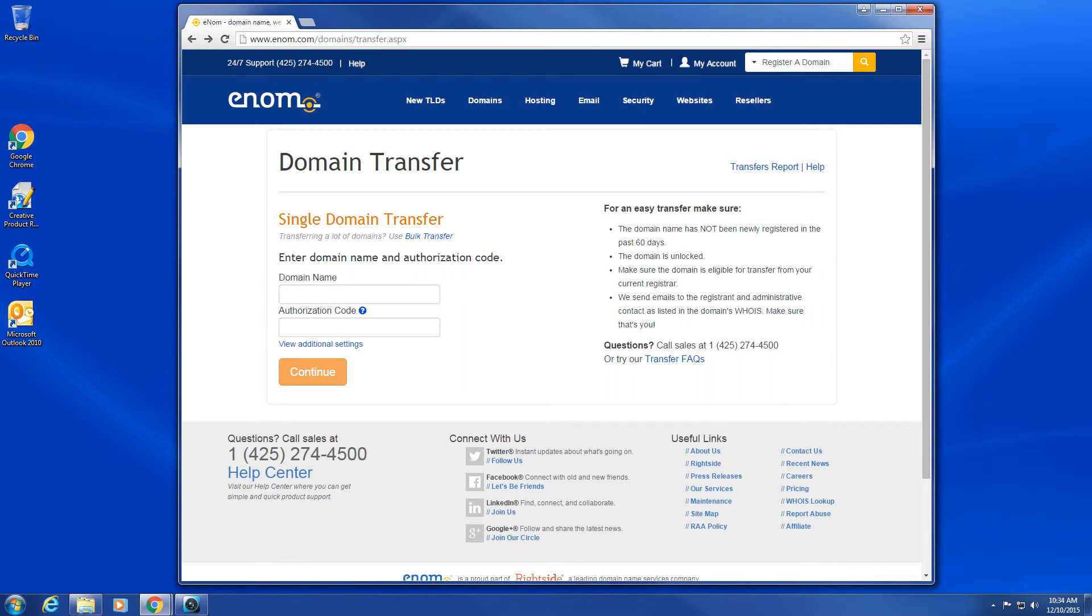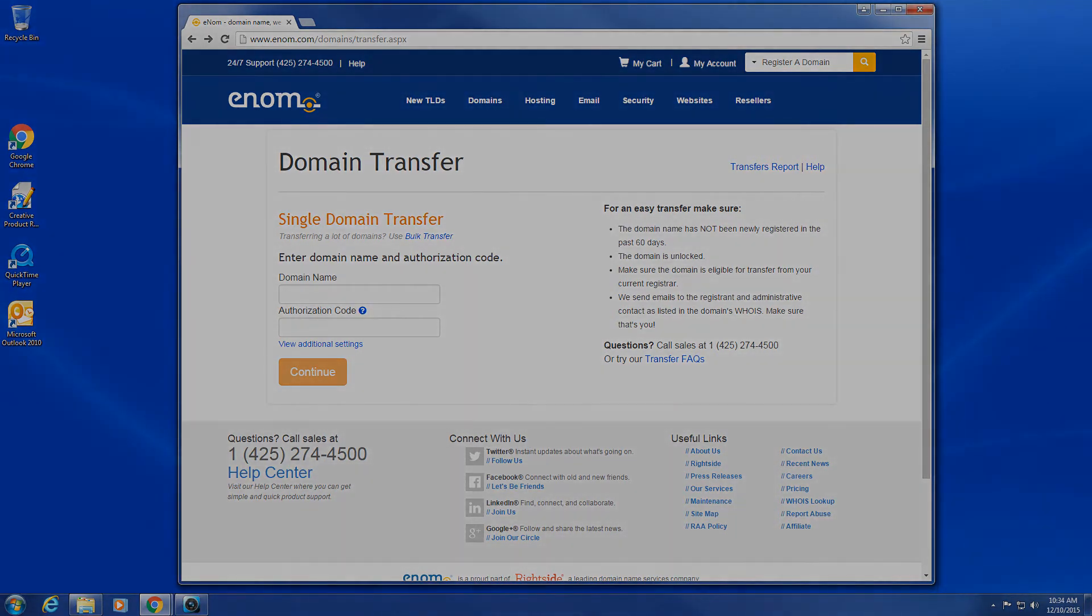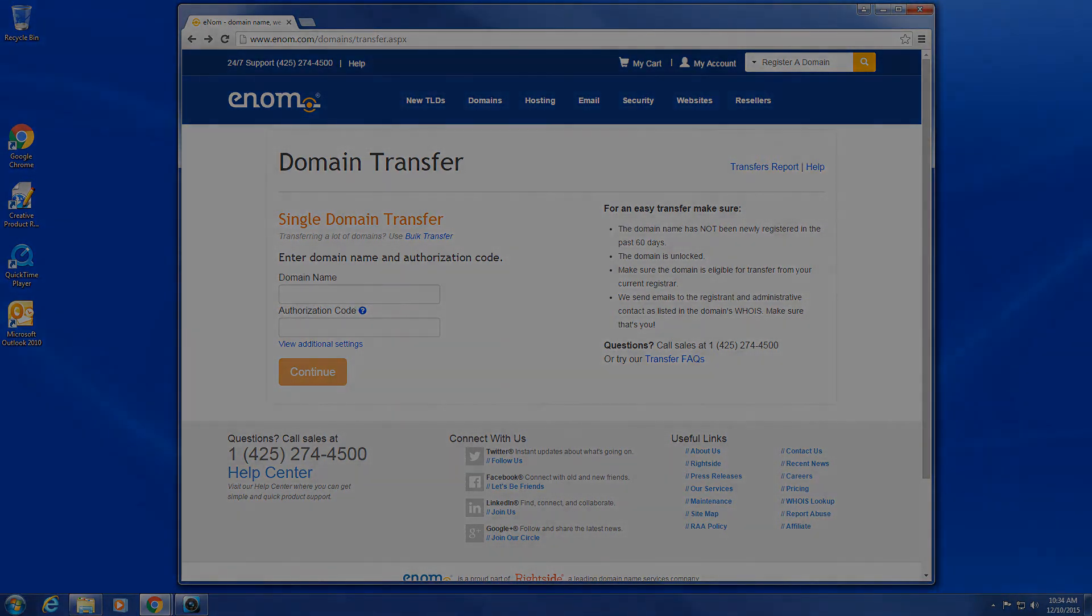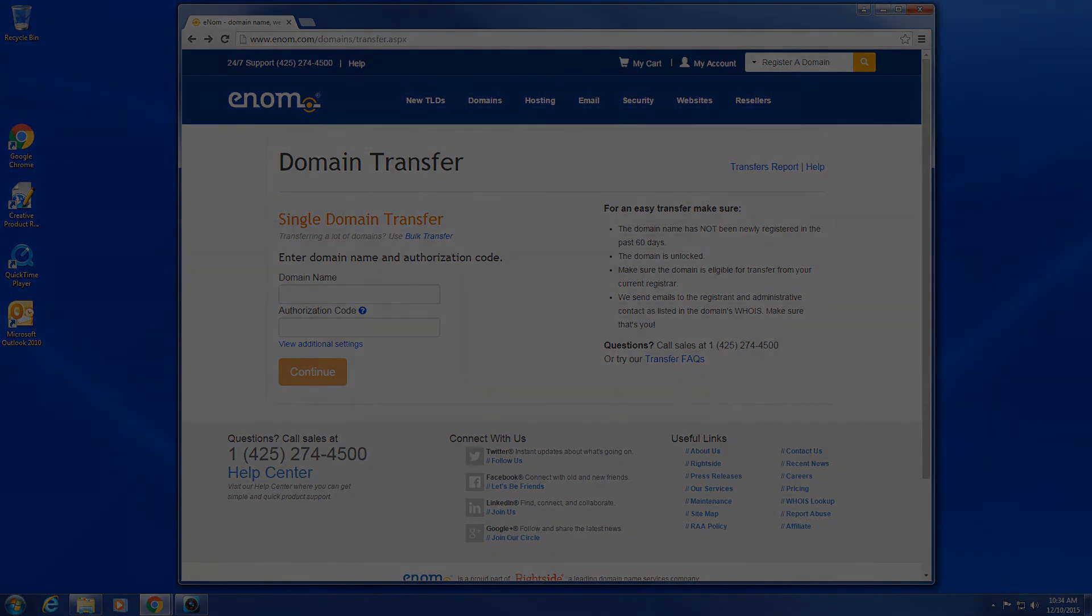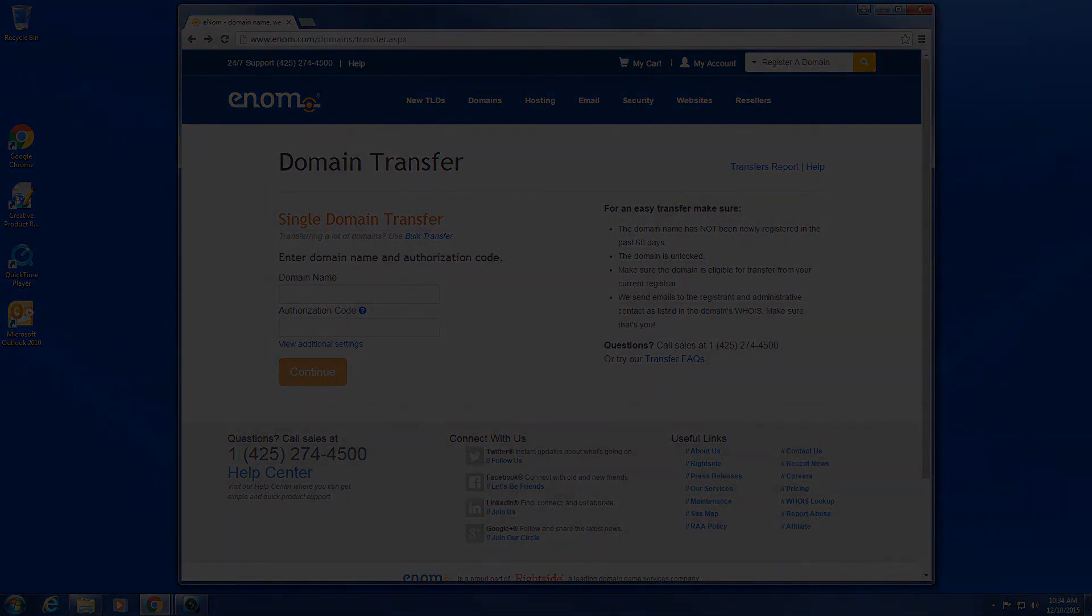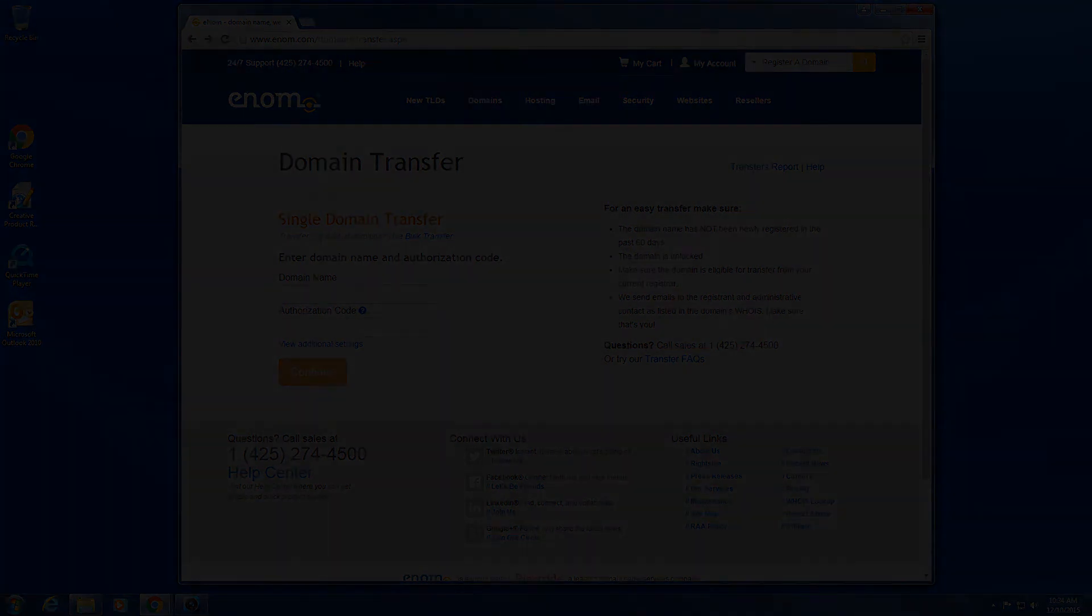Congratulations! You've successfully completed the process to transfer your domain to enom. If you have further questions, feel free to contact us via www.enom.com/help.